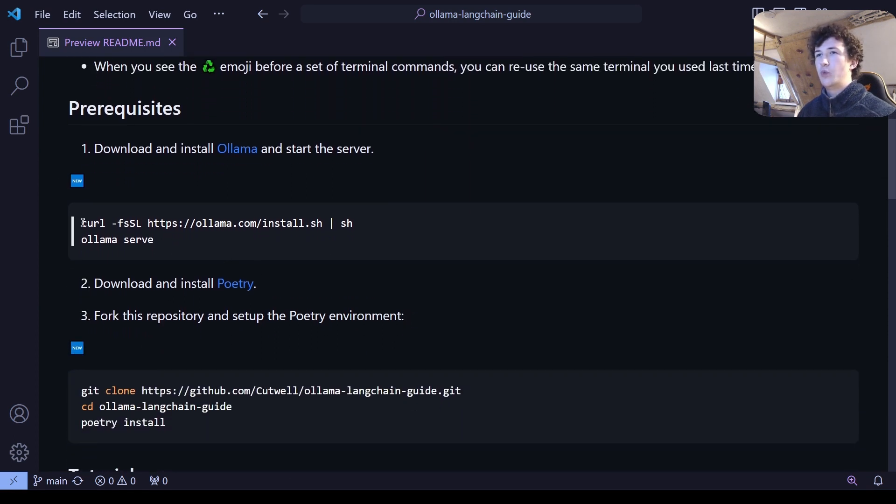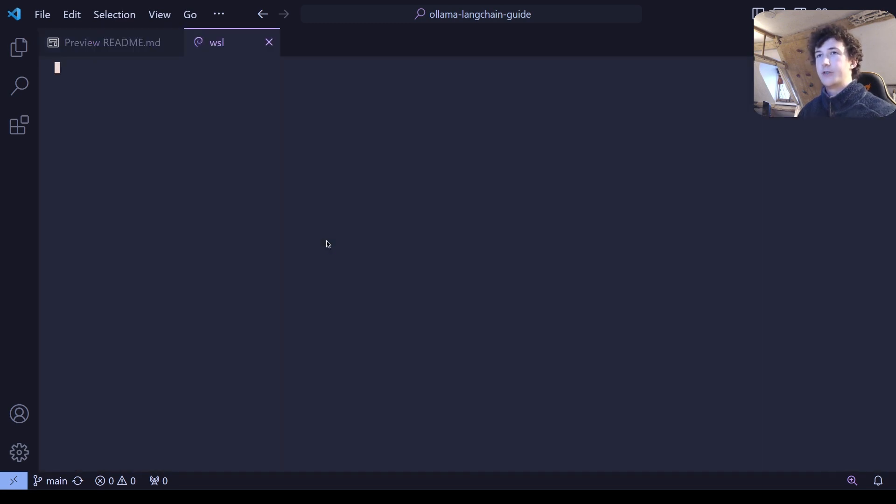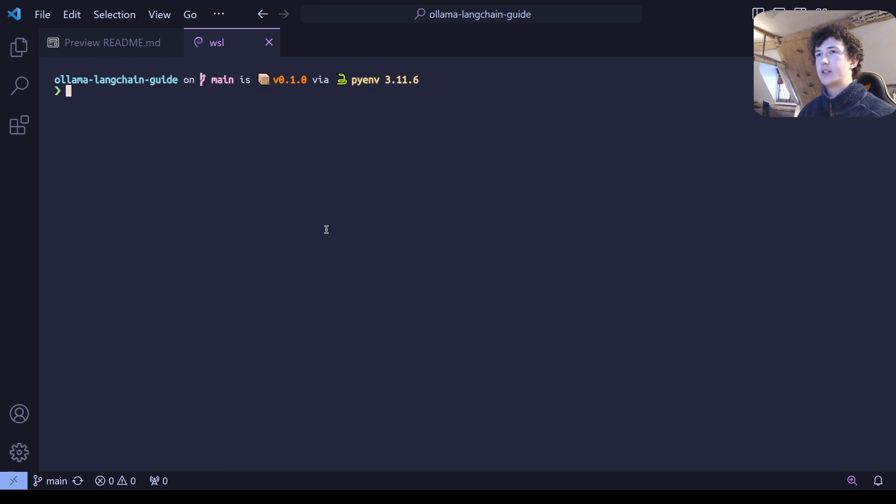Now, first of all, we're going to want to install in a terminal Ollama. This is the first step of the project and takes a couple of minutes to install on a new system.